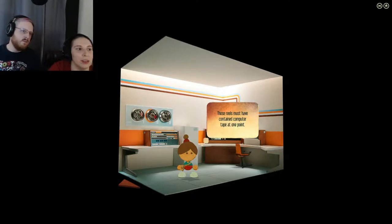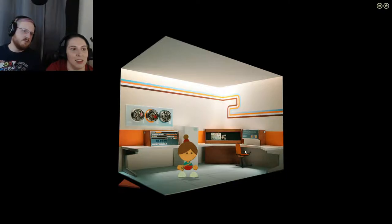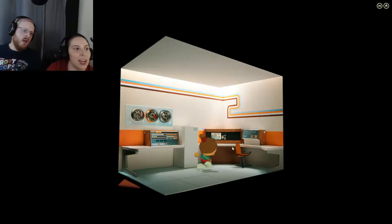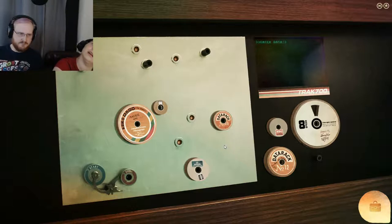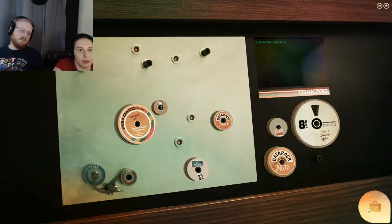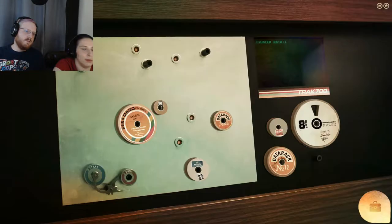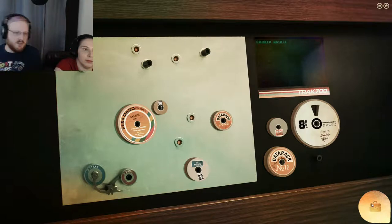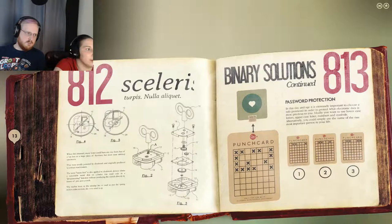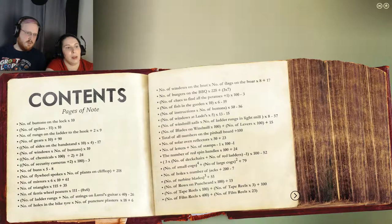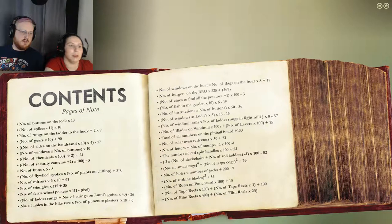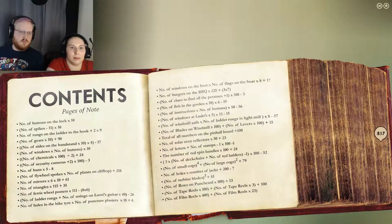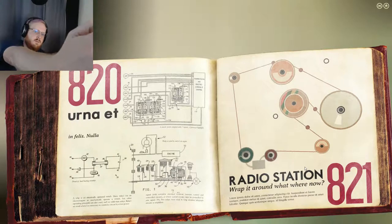Oh, they've moved on to reels. Must contain computer default. This console seems to be switched off. That was important information. Number of tape reels times 100 plus... Seven times 100 plus seven times three, which is 21. So it's 700 plus 21, 821.